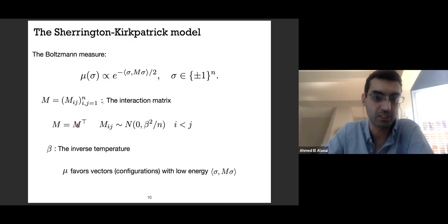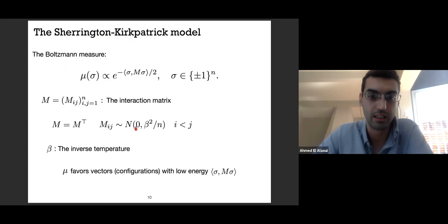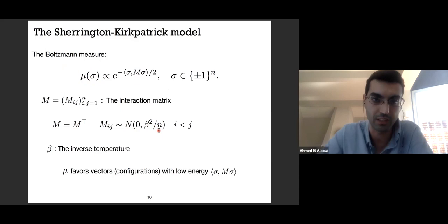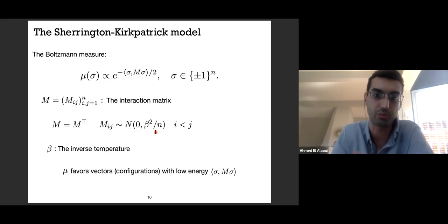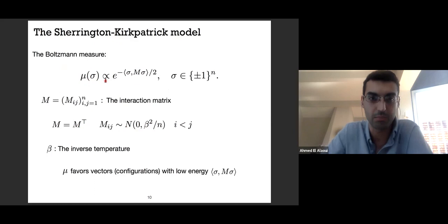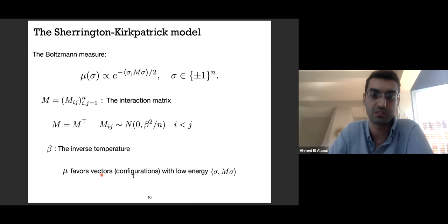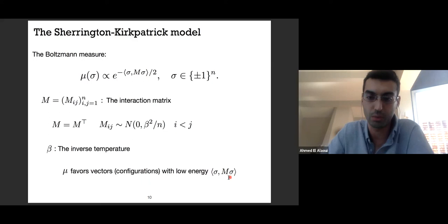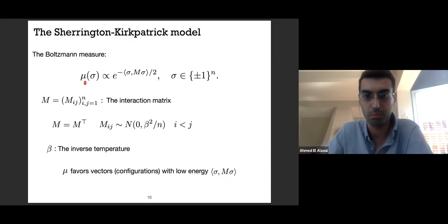Let me define the model. I have a matrix M called the interaction matrix. It's symmetric and random, with entries that are normal of mean zero and variance beta squared over n—the 1/n is just for scaling so everything is order one. Beta is a free parameter called the inverse temperature, a positive number. The probability measure mu is on the hypercube and associates to every point sigma this quadratic form, sigma^T M sigma. Mu favors configurations with low energy: the lower the quadratic form, the higher the weight that mu puts on that point.